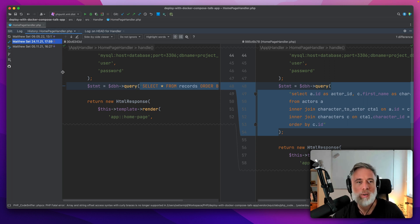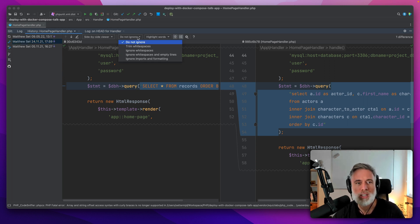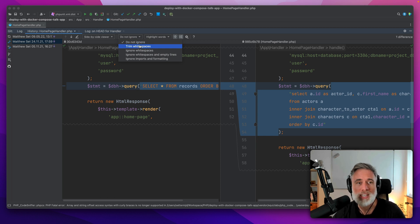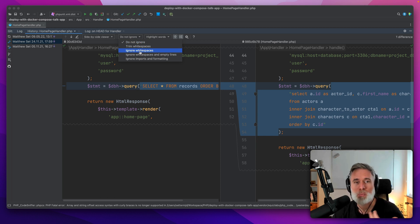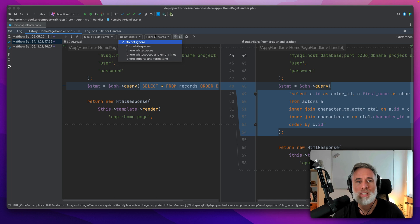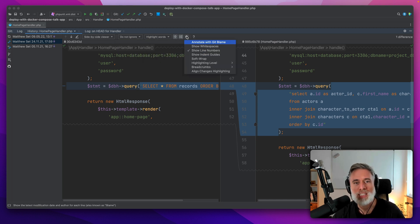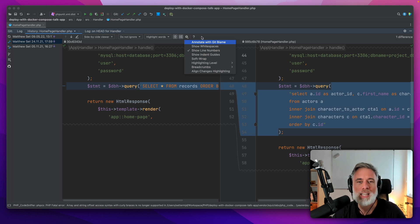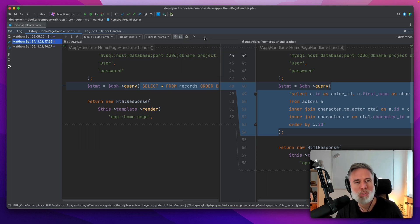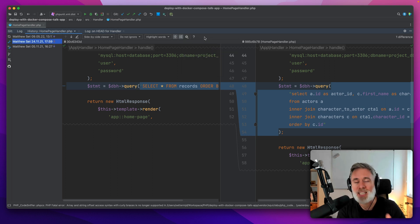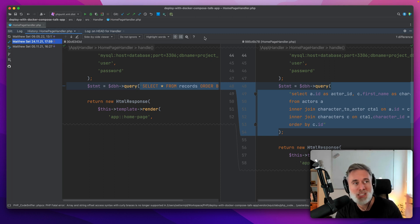You can also choose what you want to ignore, such as ignoring white space, white spaces, empty lines, and so forth, and what you're going to highlight. There are a range of options and some more here as well that help you configure PHPStorm on the fly.